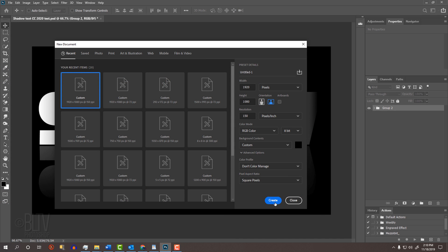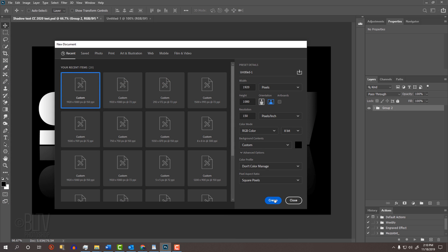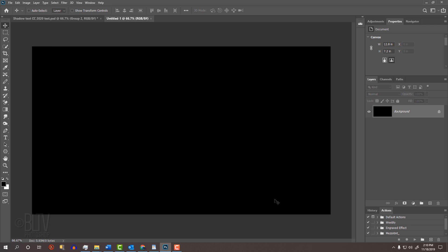Then click Create or on older versions, click Open. Check your foreground and background colors. If they aren't black and white, press D on your keyboard.